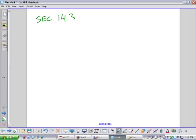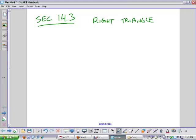We're starting Chapter 14, Section 3, and this is right triangle solving — basically right triangle trigonometry is the word I was looking for. Trigonometry.